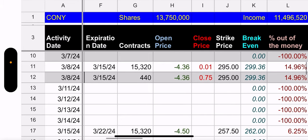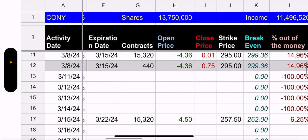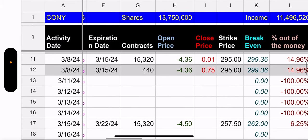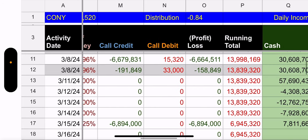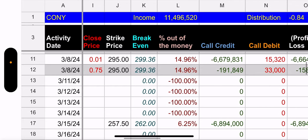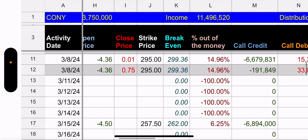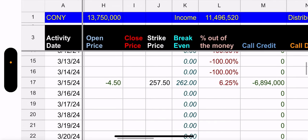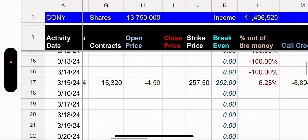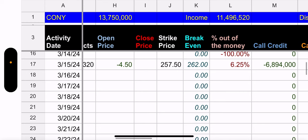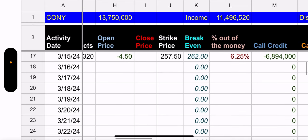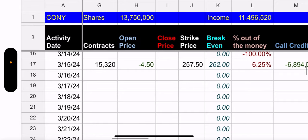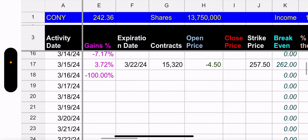But yeah, so let's look at the contracts. They closed again. They paid a penny, and since they made $4.36 when they opened it, that trade was a profit of $6.6 million. So, good job, CONY fund manager. The new position, however, as we said, it was $257.50. It's only 6.25% out of the money, which is not the norm for the coin strike price is chosen.